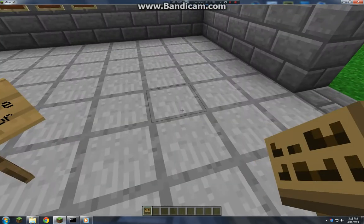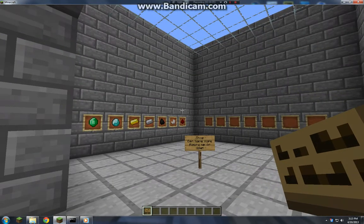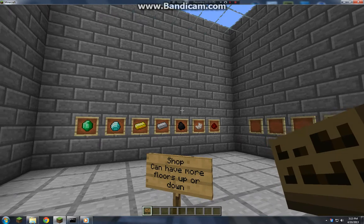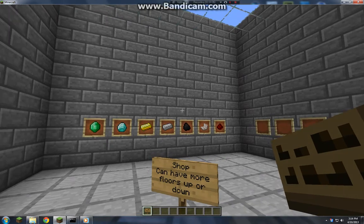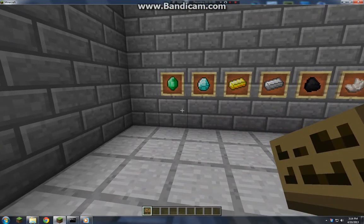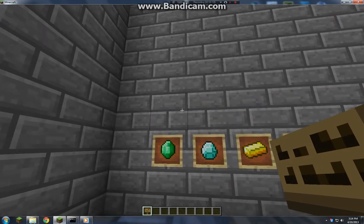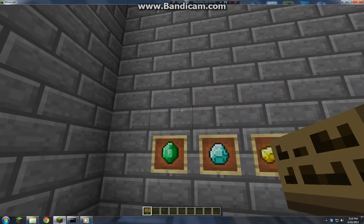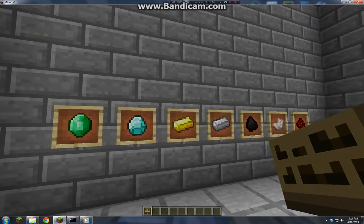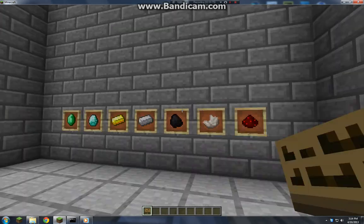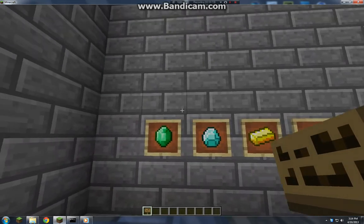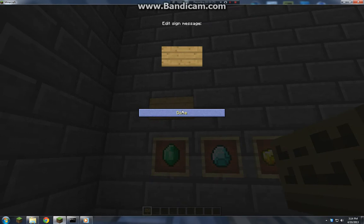Hey guys, today I'm showing you how to make a shop. This is using the Essentials plugin, so not to be confused with Player Shop or Chest Shop or whatever. Either way it's fairly simple. I already went ahead and placed signs and put items there, so let's get started.